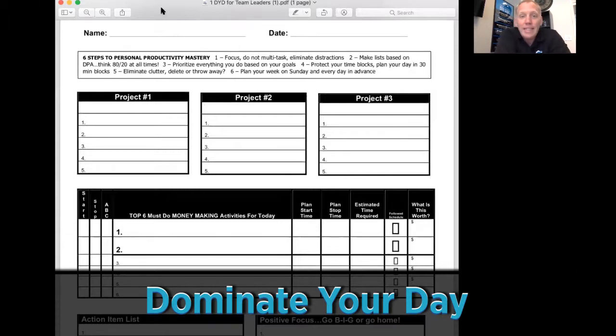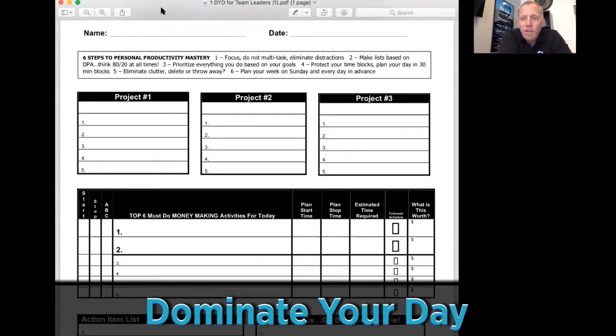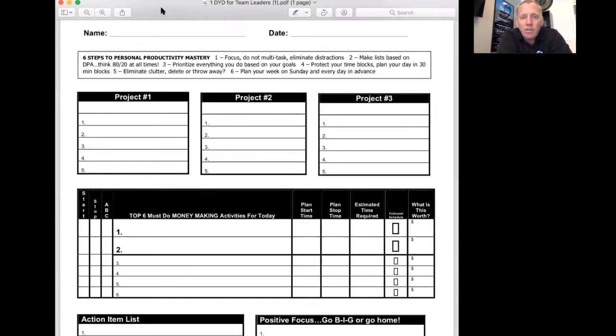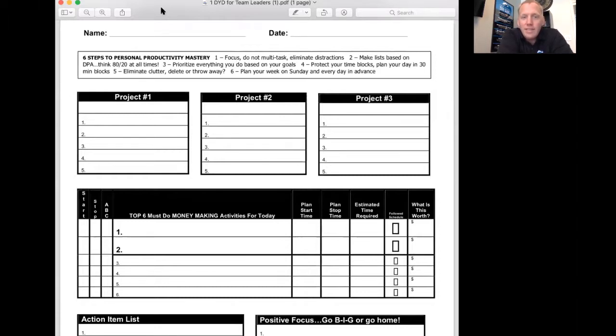This is a daily document that I want to challenge everyone that views this video. Take the challenge to use this document every working day for the next 30 days. Will you do it? I hear yeses. In my mind, I hear yeses.